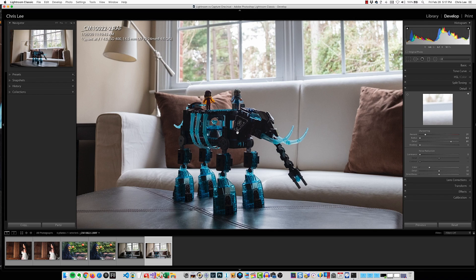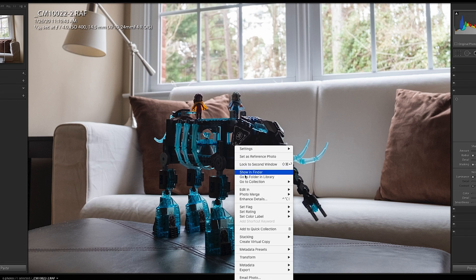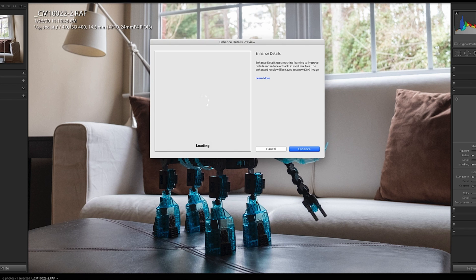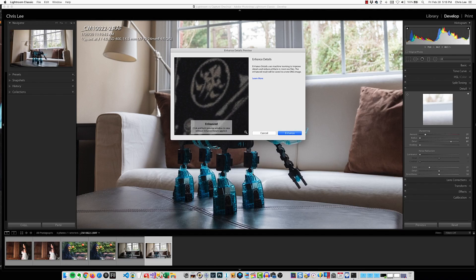Adobe, for what it's worth, decided to come up with a solution to this and they called it Enhanced Details. Let me show you what that means. You right-click a picture, you select Enhanced Details, and you have to wait for this box to come up. It finally comes up. Here's problem number one.